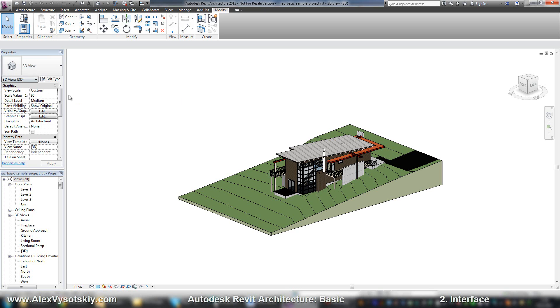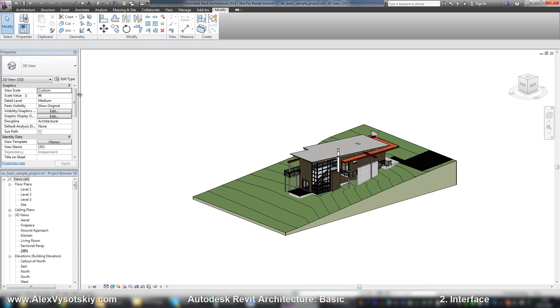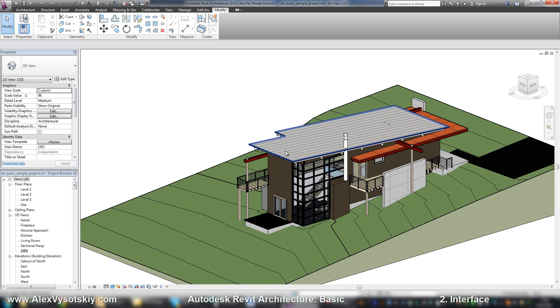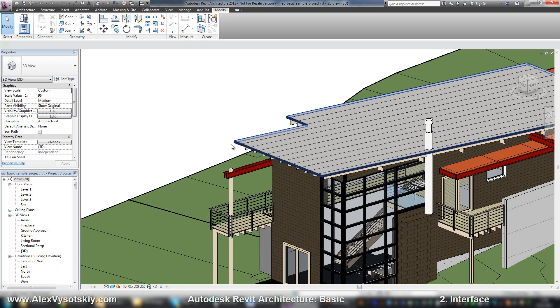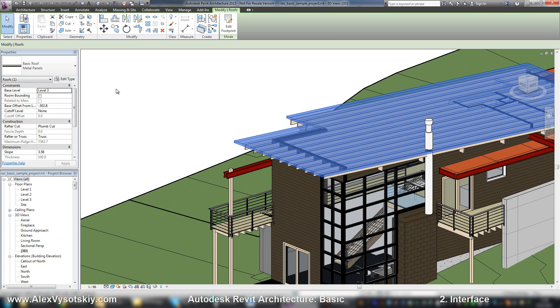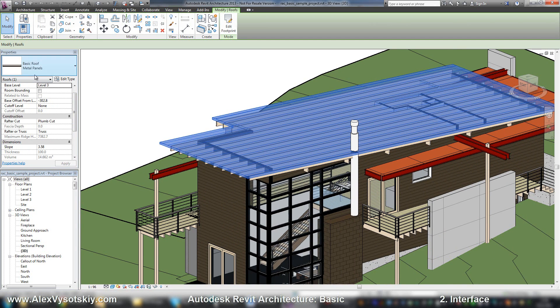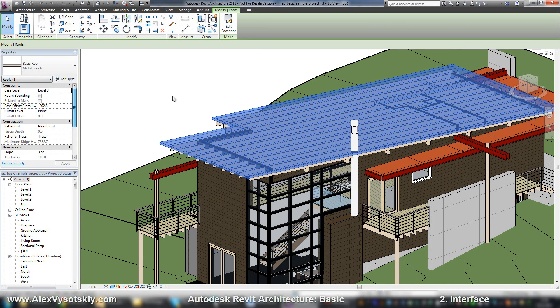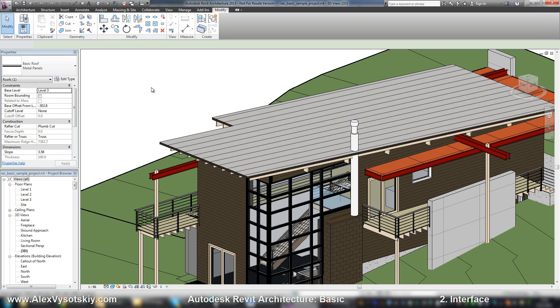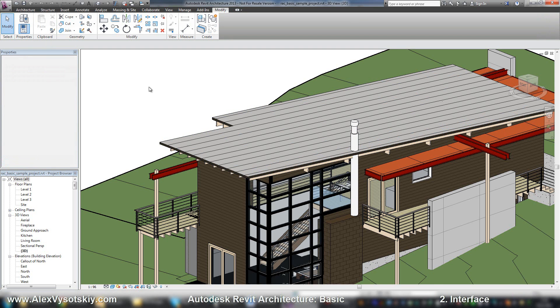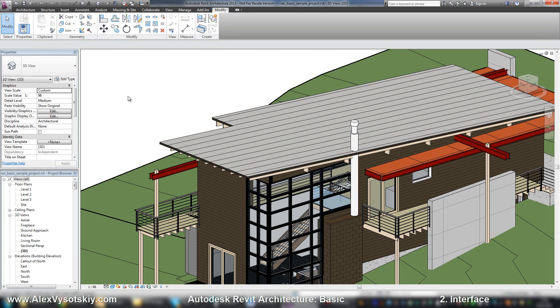On the left side, there are the properties bar and project browser. Properties allow you to work with properties of any of your objects. For example, I picked a roof, here it is, our properties. When nothing is checked, I have properties of my view.